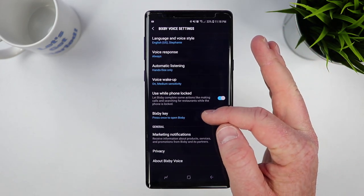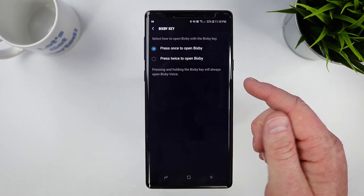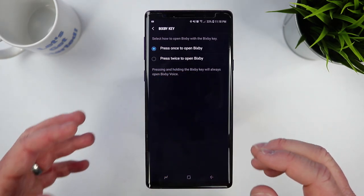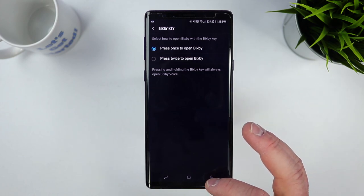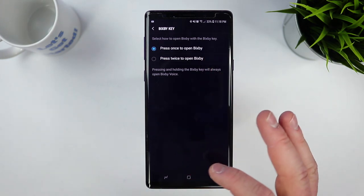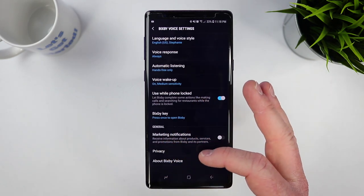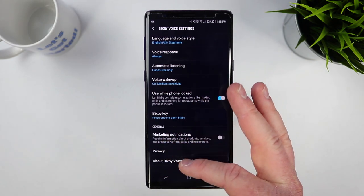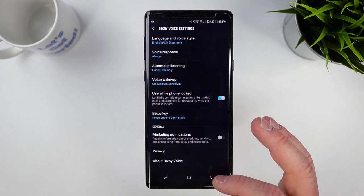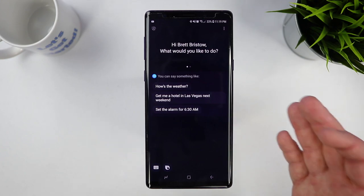I already made a video about this, but right now when you press the Bixby key once it goes into the app, or you can press the button twice and it will go into the Bixby app. That helps a lot in making sure you don't accidentally press the button. Down here you can turn off marketing information, and if you want to check for updates you can go under the About Bixby section. That covers all the different profile settings and the settings of Bixby itself.